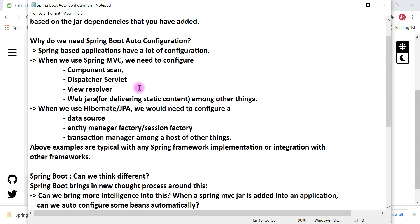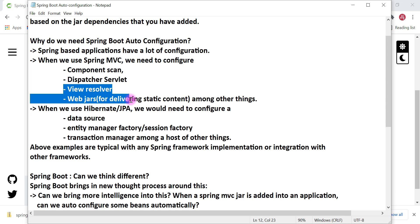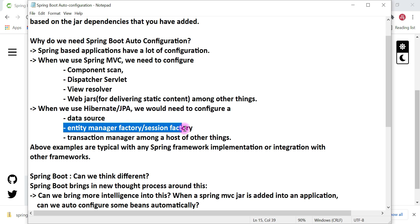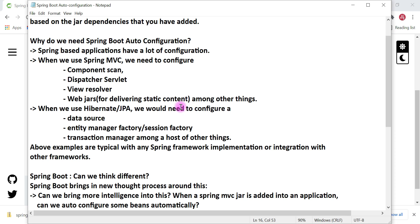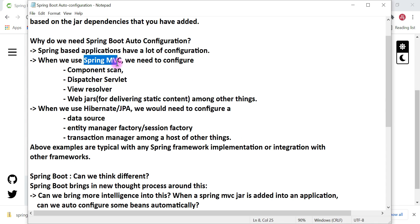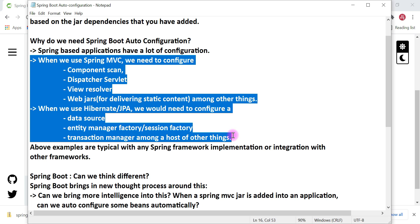The Spring Boot team came up with this new thought process. They automatically configured all these configurations. Whenever Spring Boot finds the Spring MVC dependency in the classpath, it automatically configures components scan, DispatcherServlet, and view resolver. And if we add Spring Data JPA or Hibernate in the classpath, Spring Boot automatically provides a data source bean, entity manager factory or session factory bean, and transaction manager.